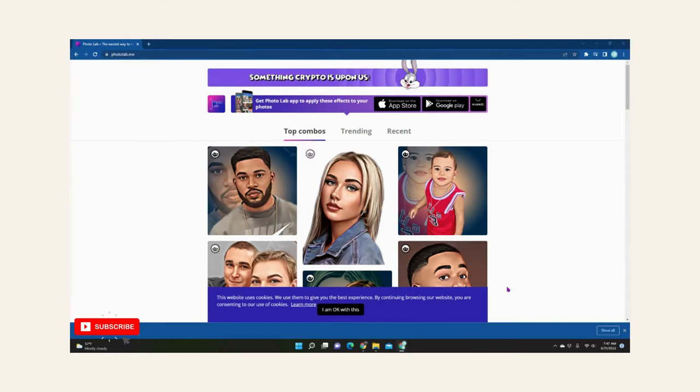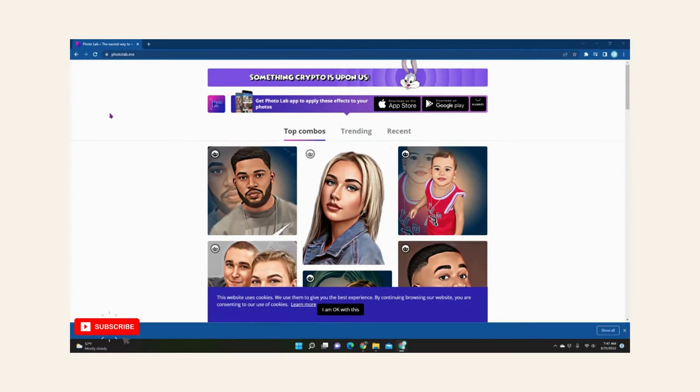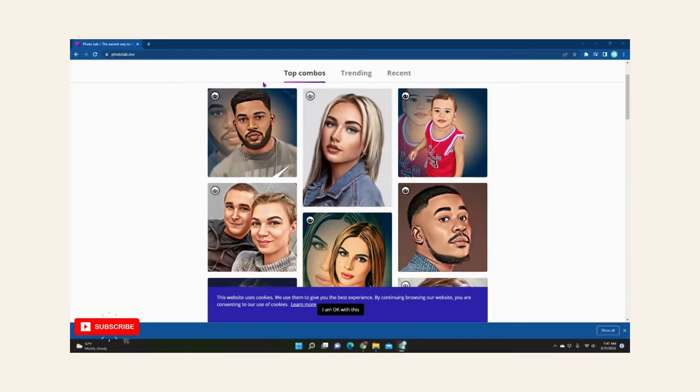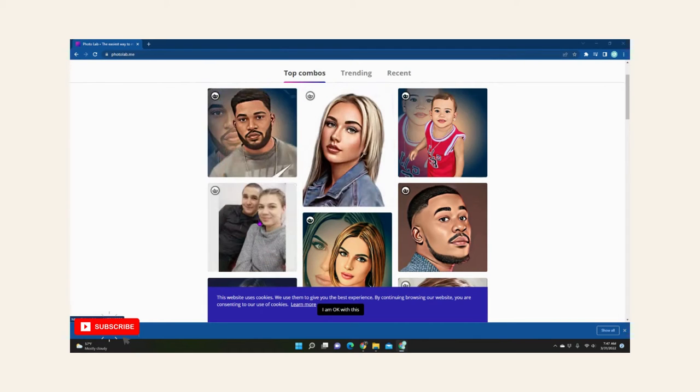In this video I'll show the easiest way to get a cartoon photo of yourself or of your loved ones. So what I do is I go to photolab.me and they have a lot of top combos, trending, just different filters.